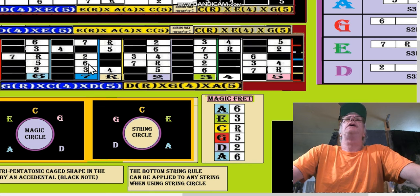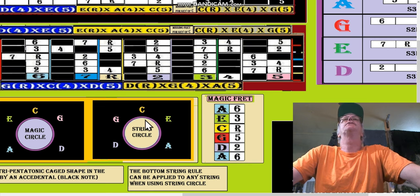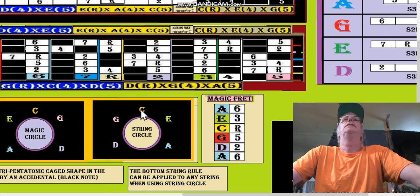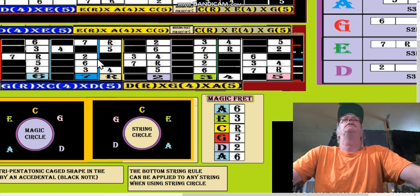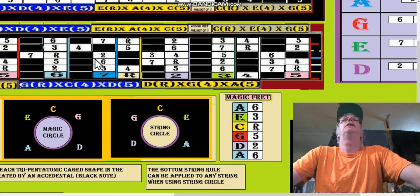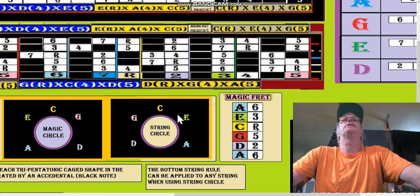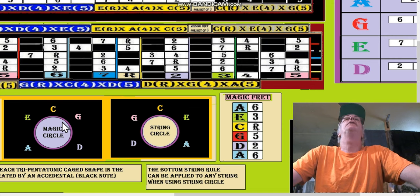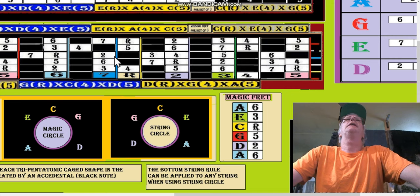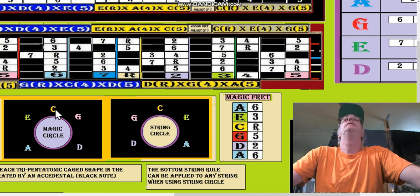That G shape from the third string, string circle would say G, C, E becomes an E shape. And of course from the magic circle, I'm not sure, it's just a string circle. Oh yeah, from the magic circle, so going from an E shape to the next shape up becomes a C shape.